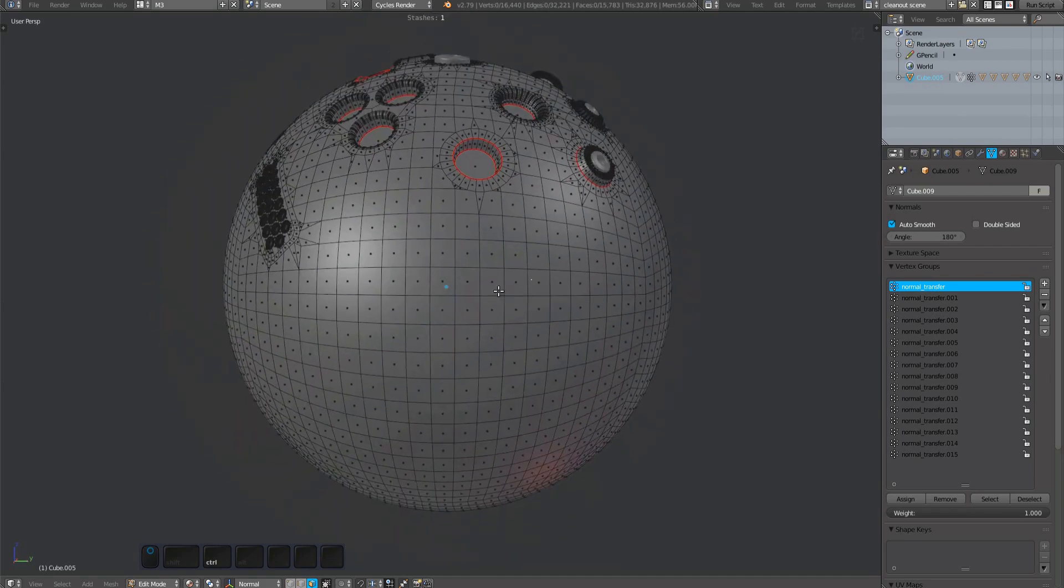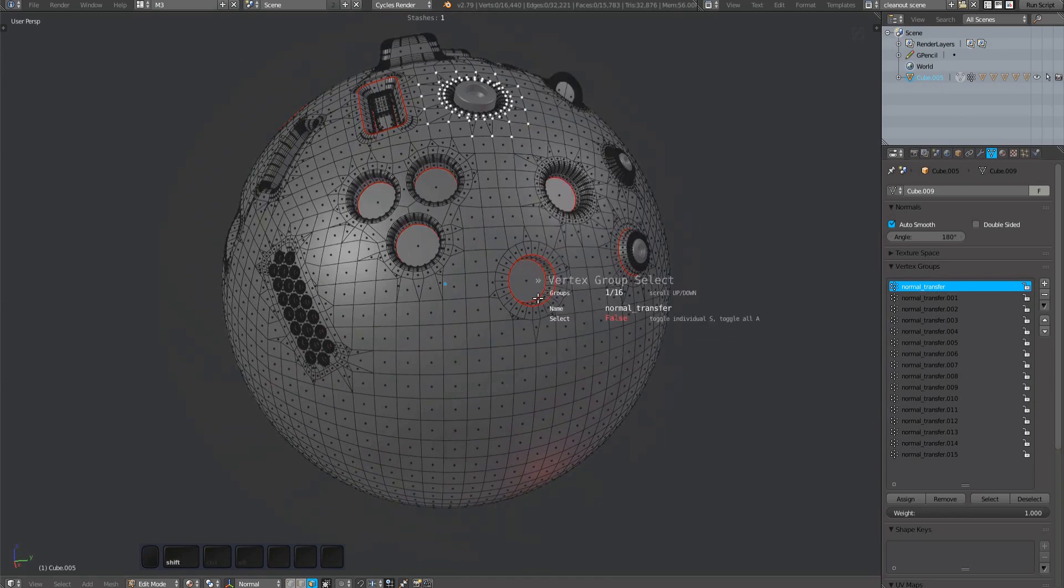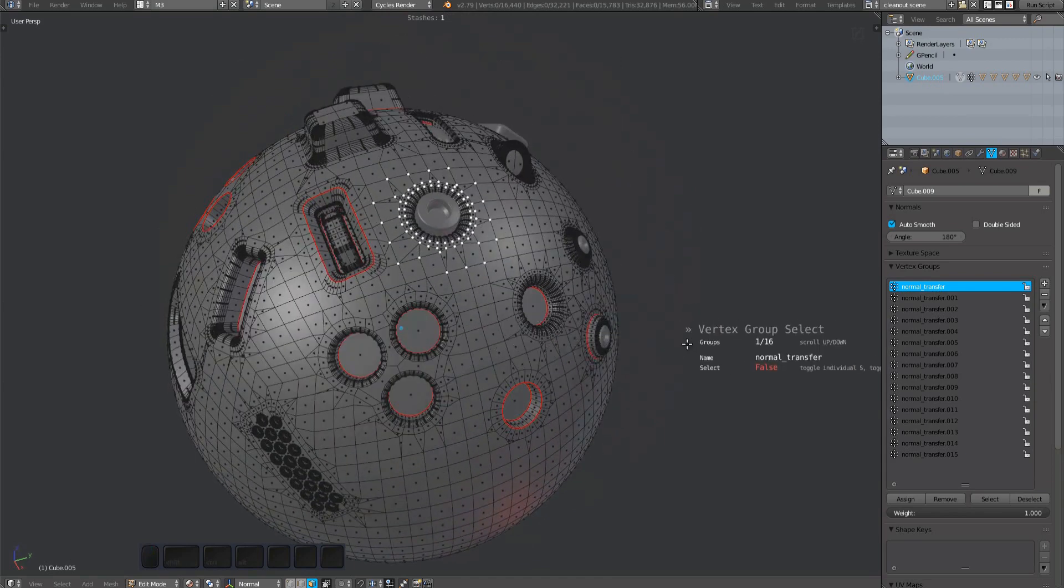And finally, if you have nothing selected, all vertex groups of the mesh will be available in the modal HUD.